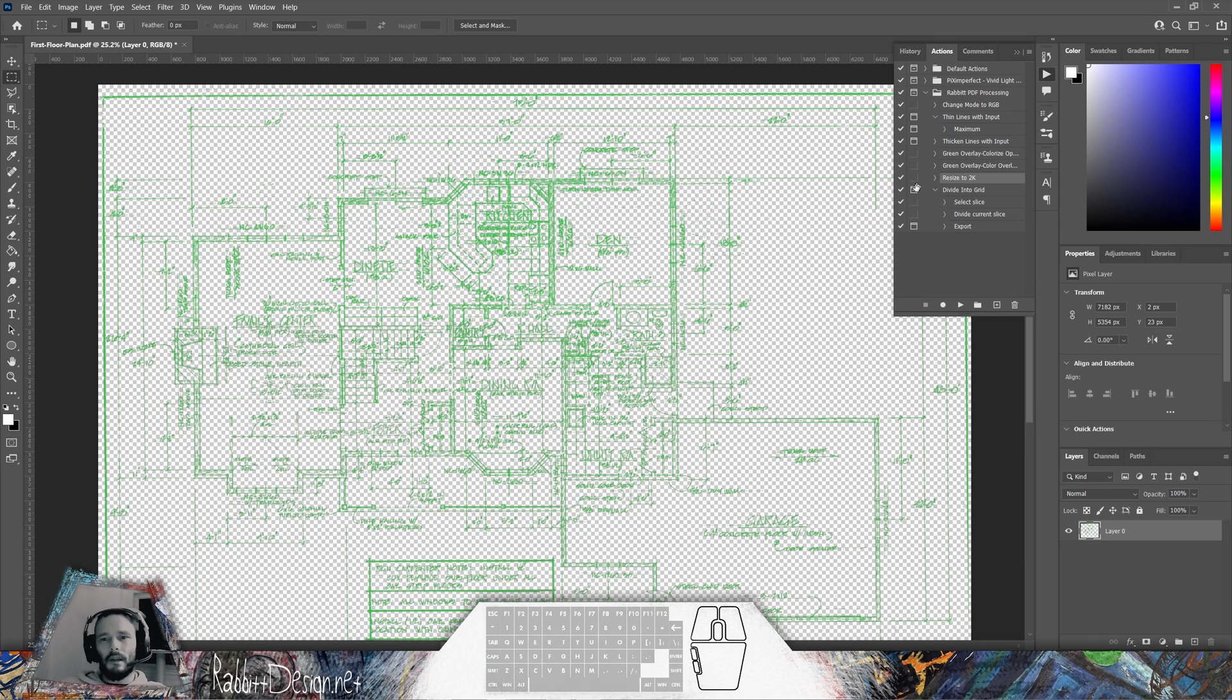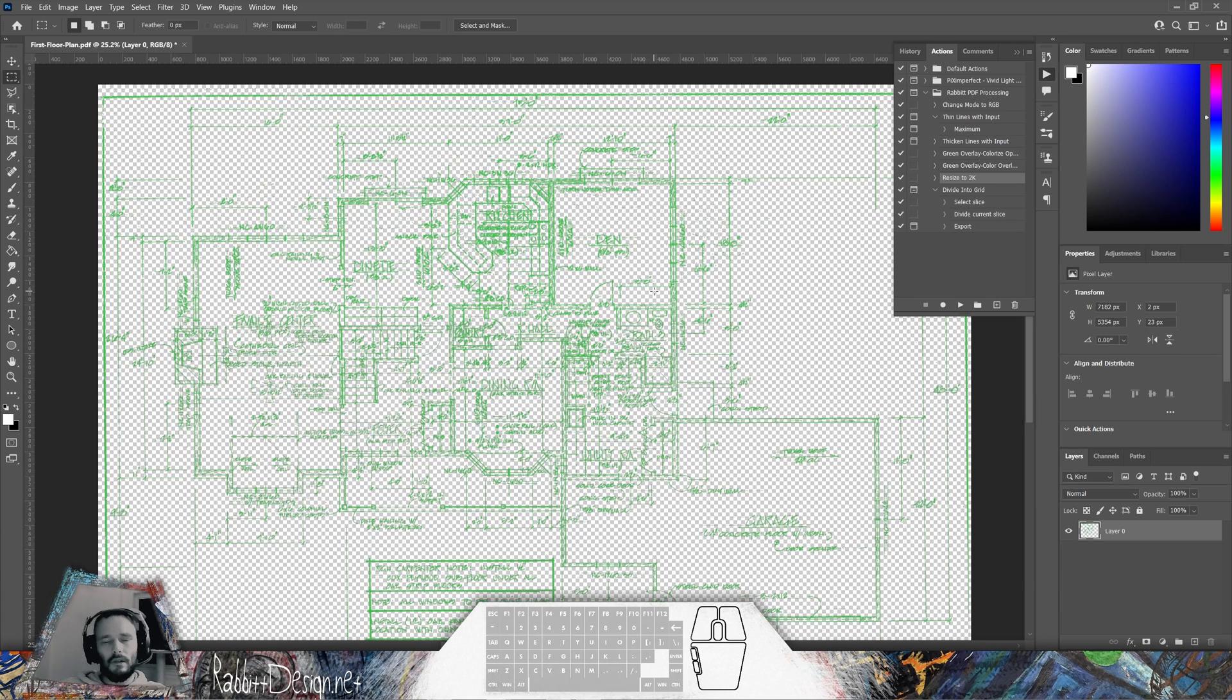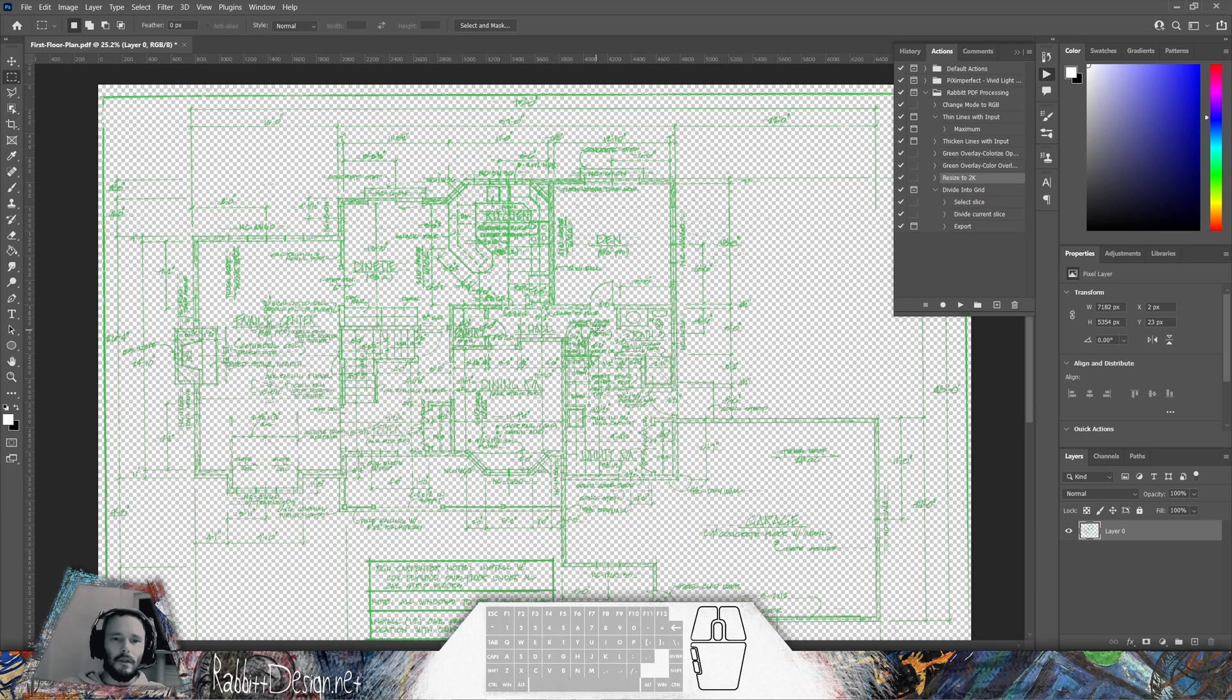This next action is resized to 2k, which means a 2k resolution. Currently this PDF is at 7k resolution. It has a lot of detail in it, so I'd like to keep it at that resolution.